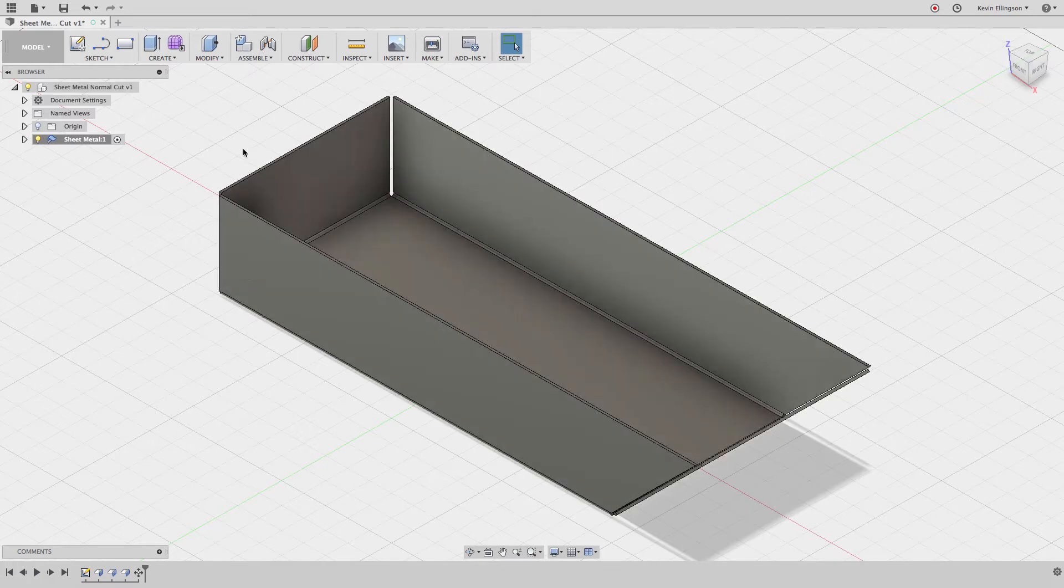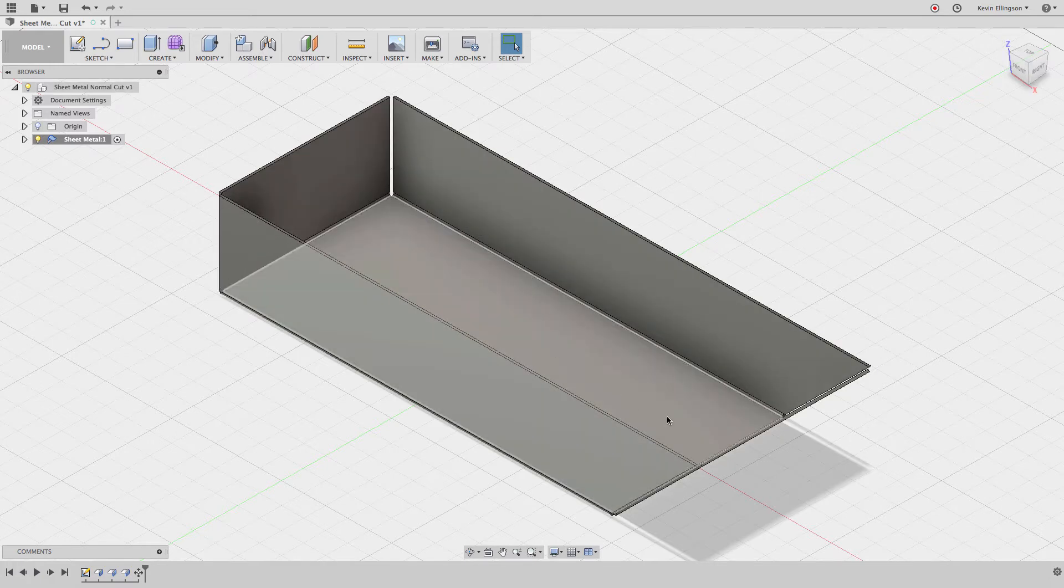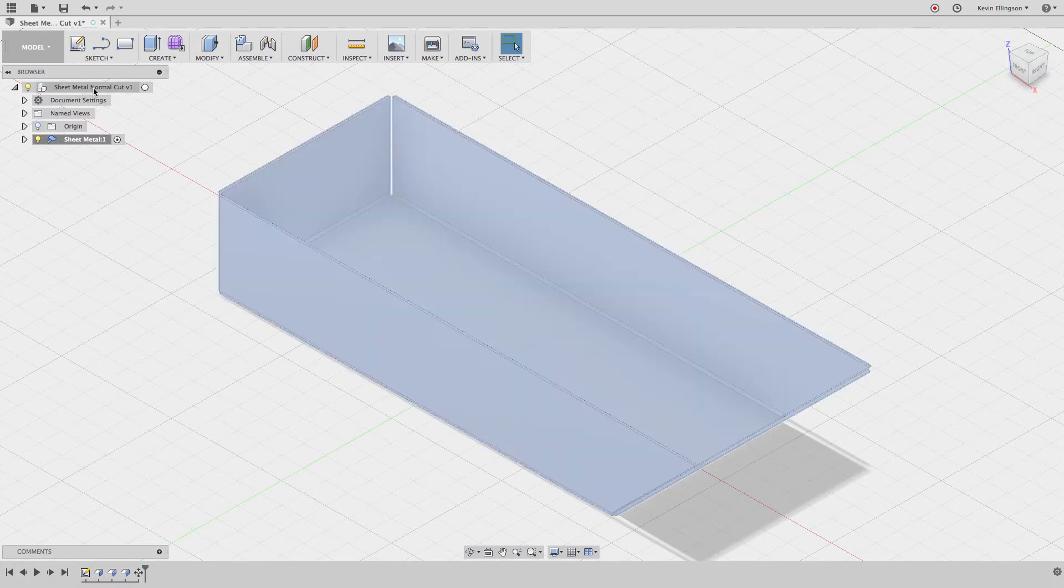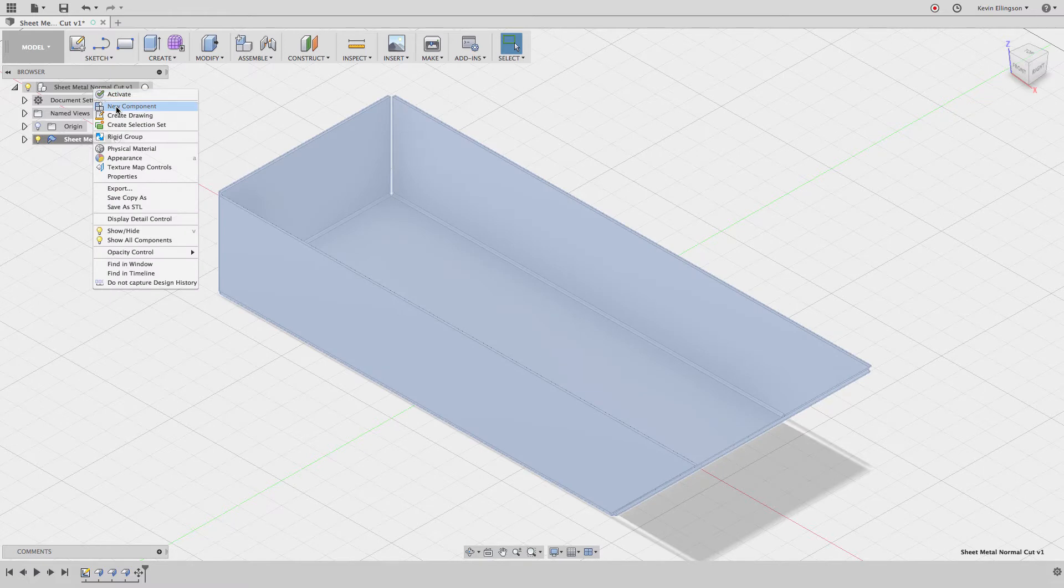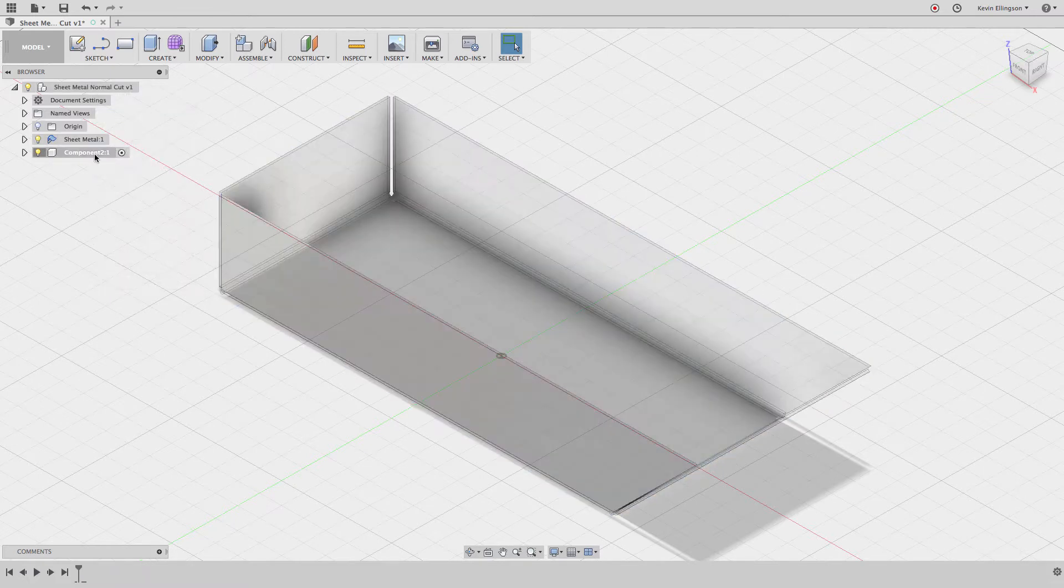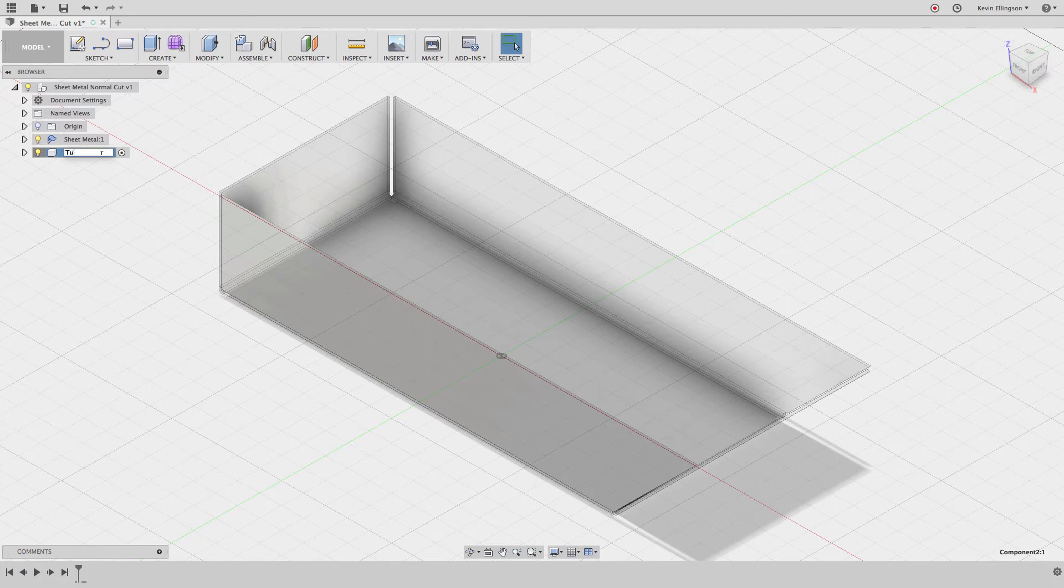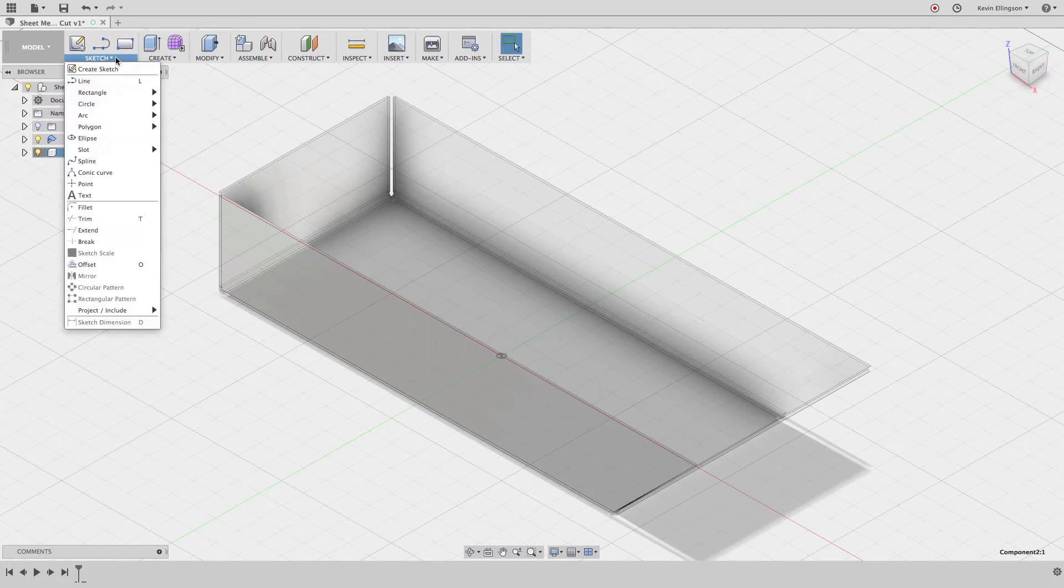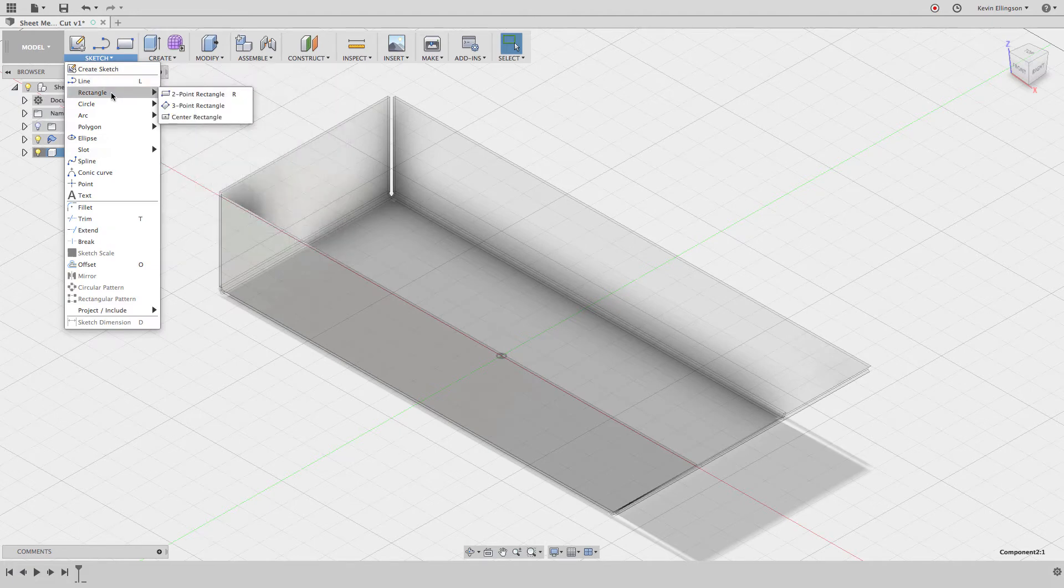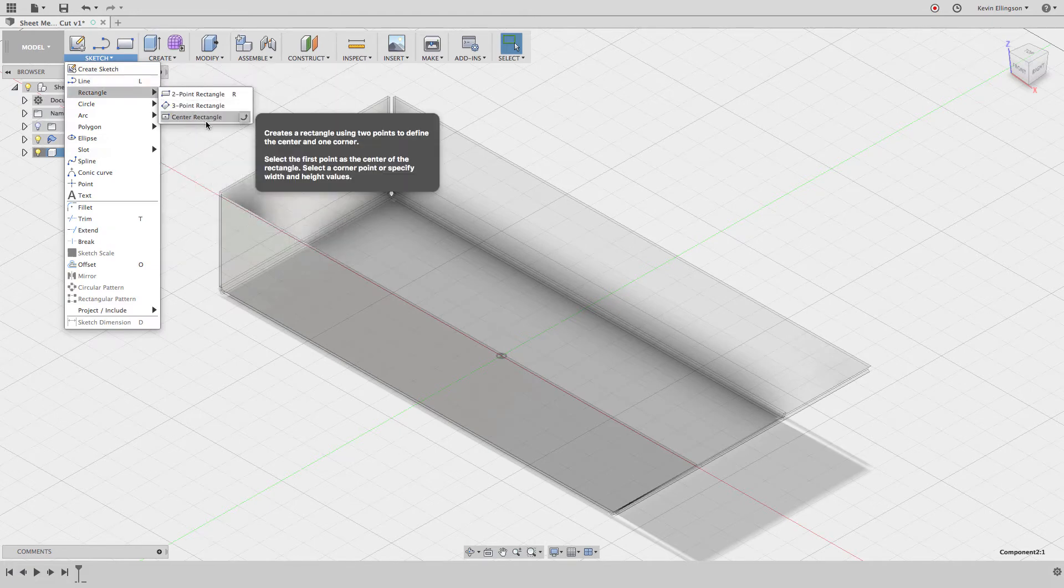Now what I want to do is I'm going to put a structural member that goes through here, so I'm going to right-click and choose to do a new component and the new component I'm going to call tubing.